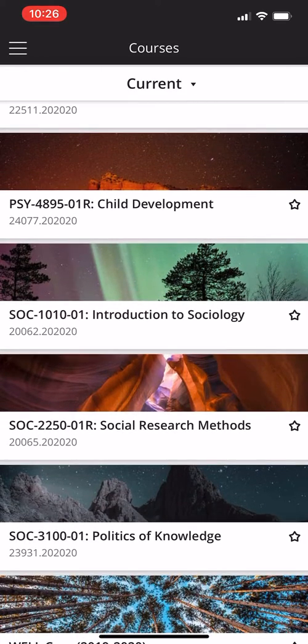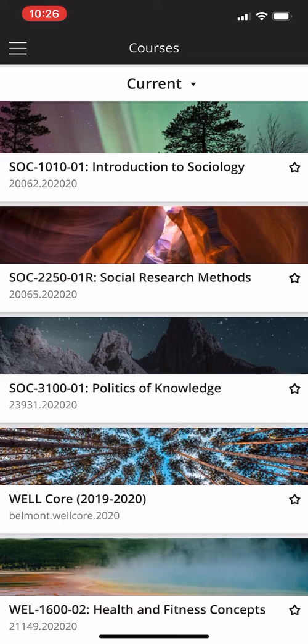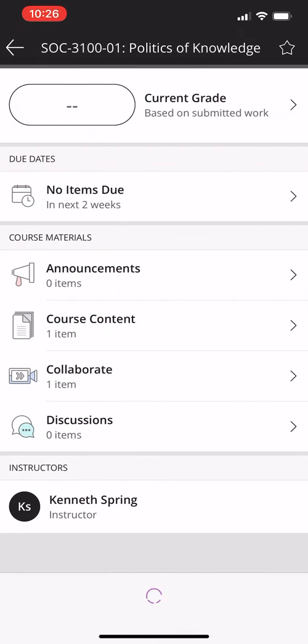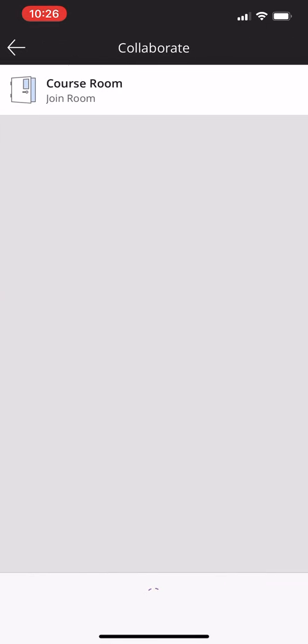I'm just going to click a random course for instance and then you'll see this menu after selecting the course. Then you're going to choose Collaborate, course room, join room and it'll take you to Safari on your phone.